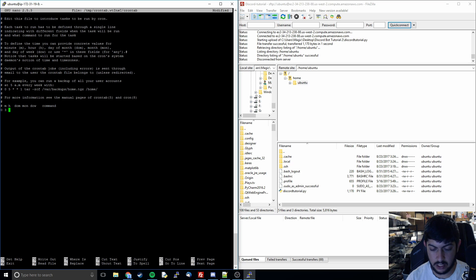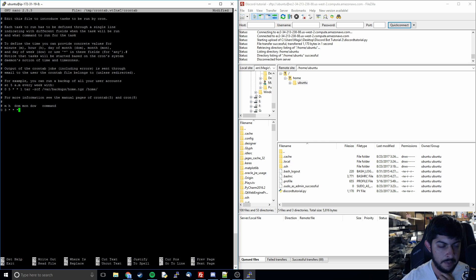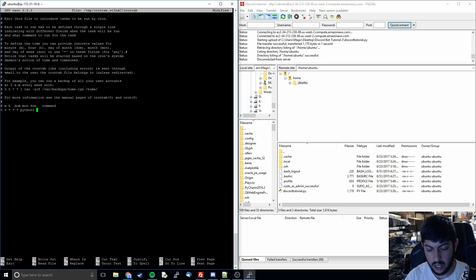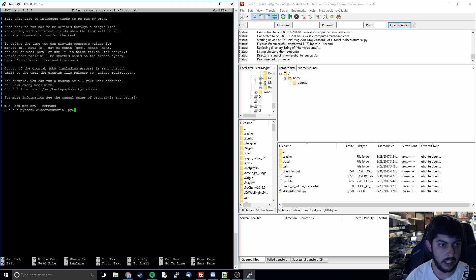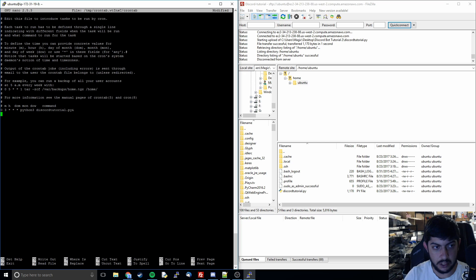I'm going to schedule the script to run at 3 in the morning. The way it works: '0' for minute, '3' for hour (military time, so that's 3am). The asterisks mean 'every', so every day of the month, every month, every day of the week. Then I add the command: 'python3 discord_tutorial.py'. I also add the ampersand sign '&' to make it run as a background process — not totally necessary but generally a good practice.